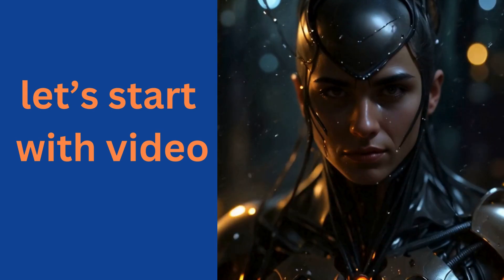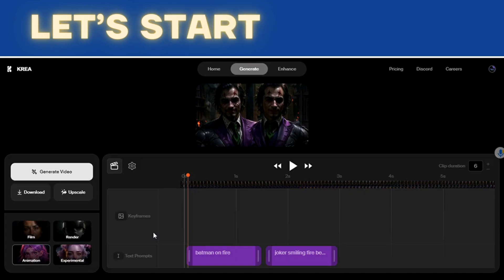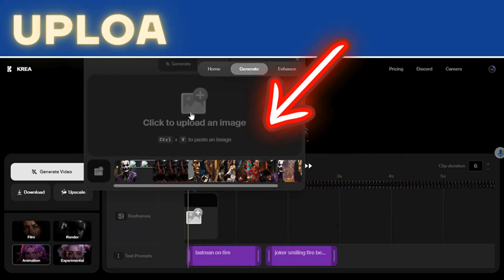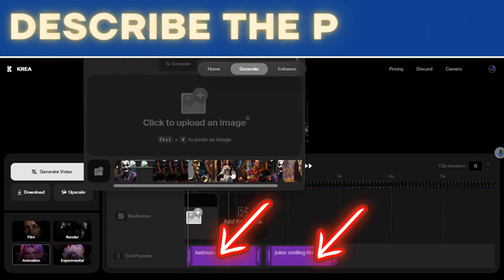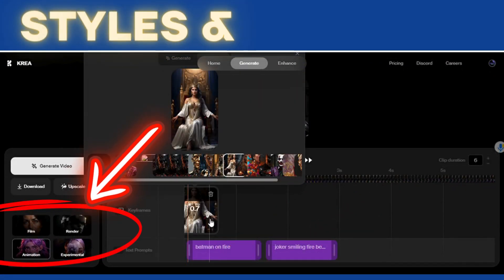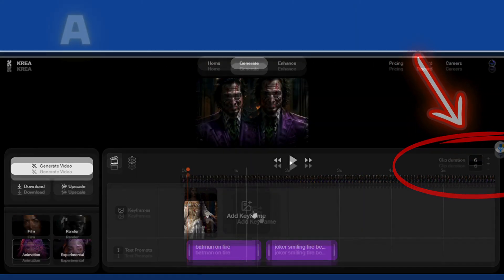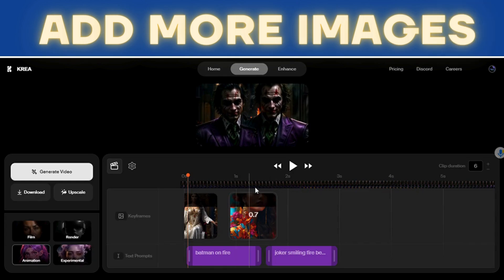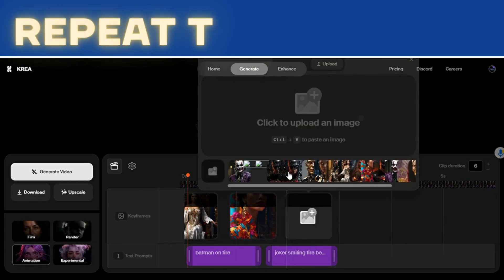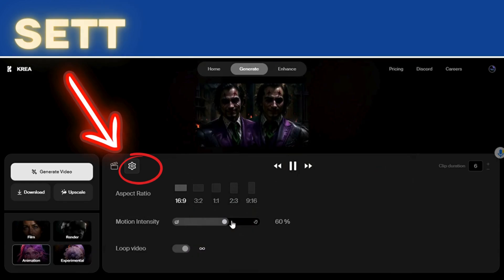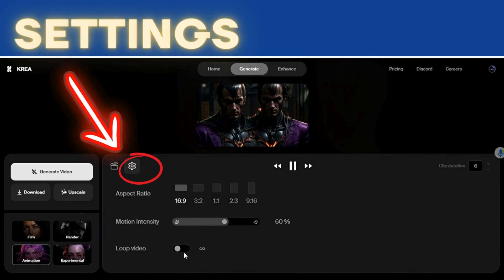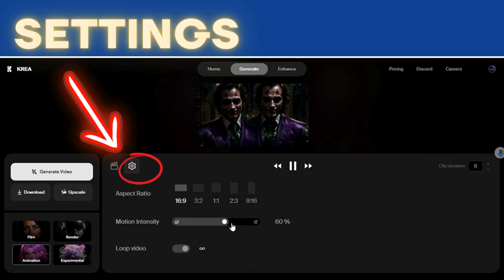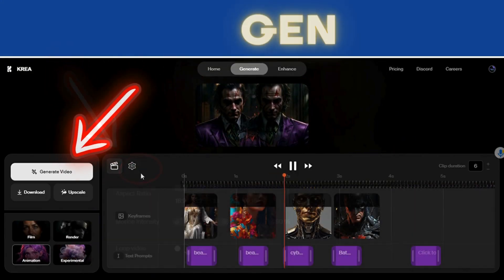Let's start with this one. This is easy and it's fast. So this is what you have — we're going to add keyframes, upload our images, and then describe the prompt. On your left you have the styles, on your right you have the clip duration. Here you have the settings: choose the format, the ratio, the intensity of the motion, and loop video. That's it — generate.